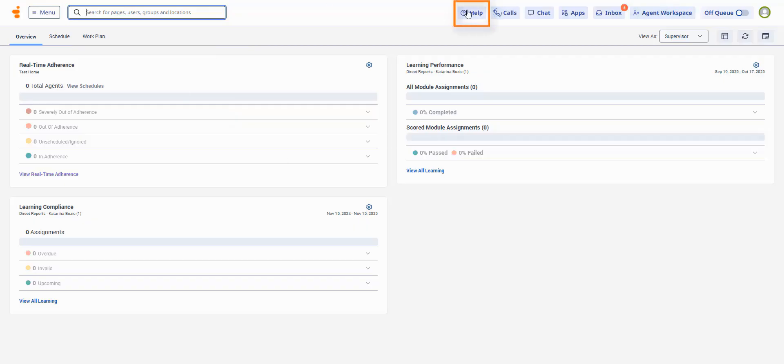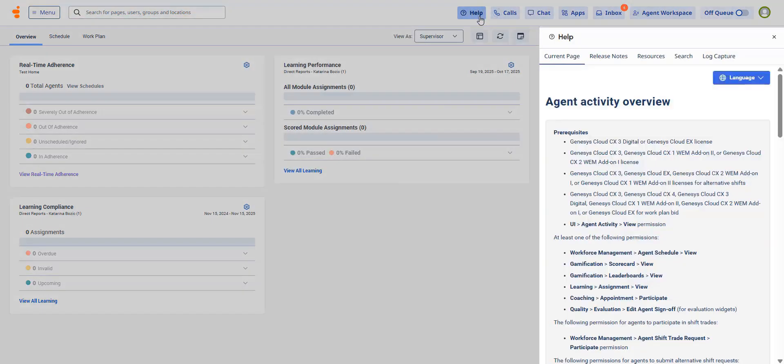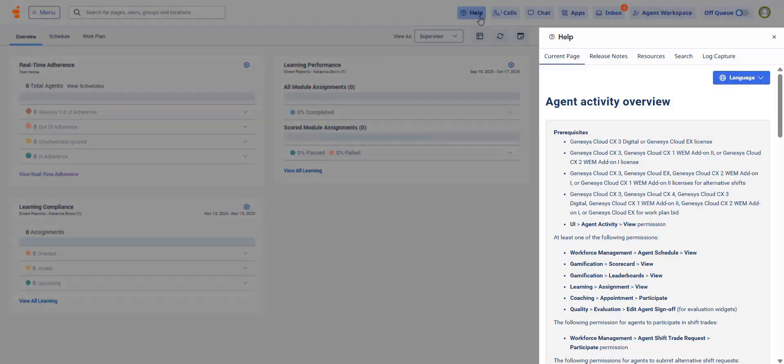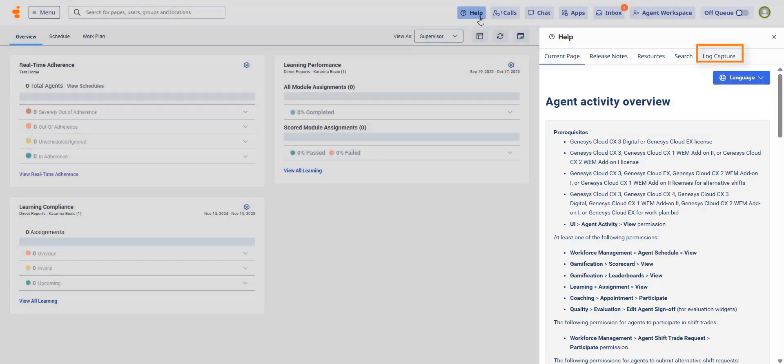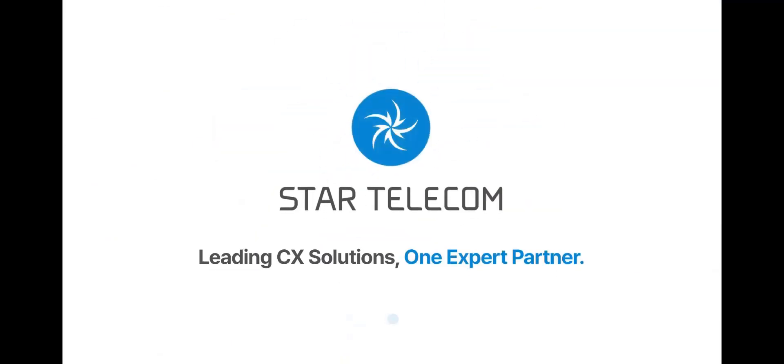Next to search, the help button gives you quick access to support resources and also log capture. We hope this video helps you get comfortable with the new UI. Thank you for watching.